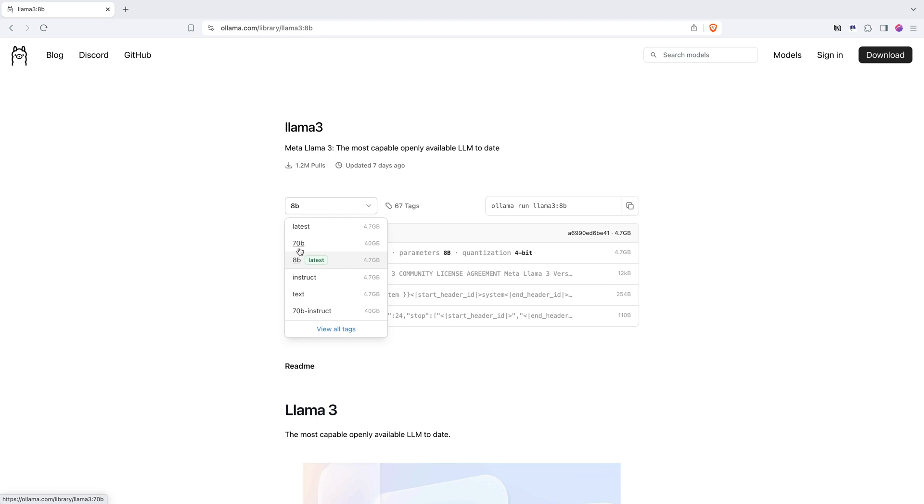And size for the 70B is 40 gigabytes. Roughly around 10X increase in the size as we increase the number of parameters.